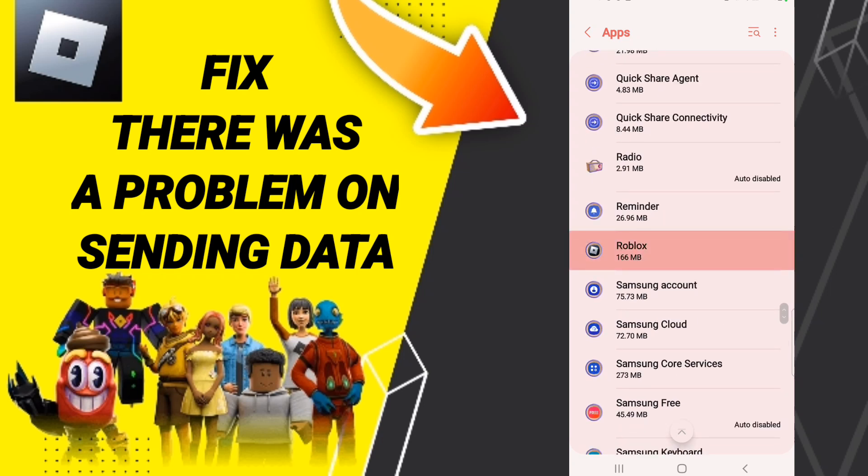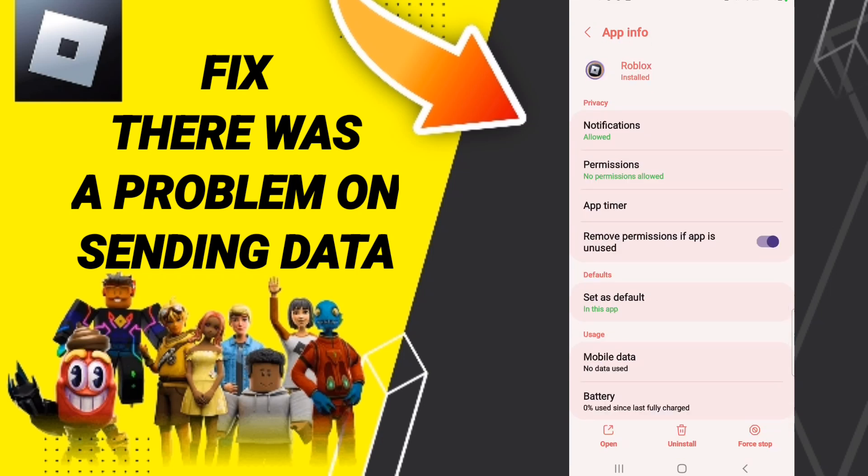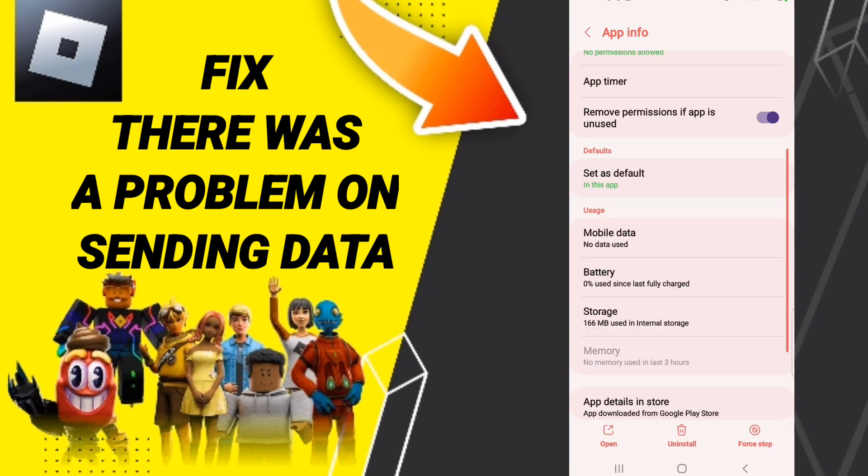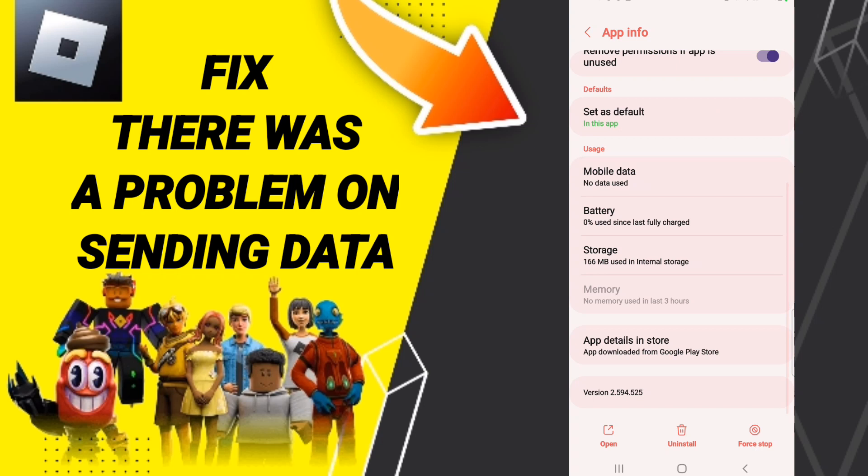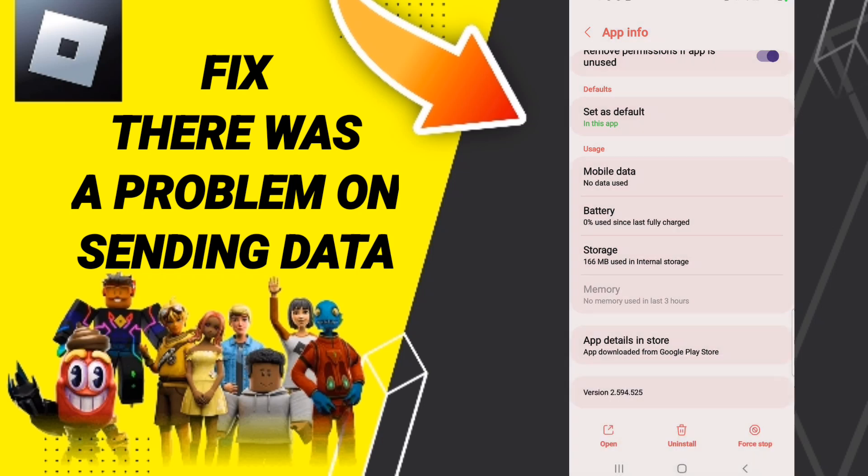Here in this window of app info, you will search about force stop and you click OK.